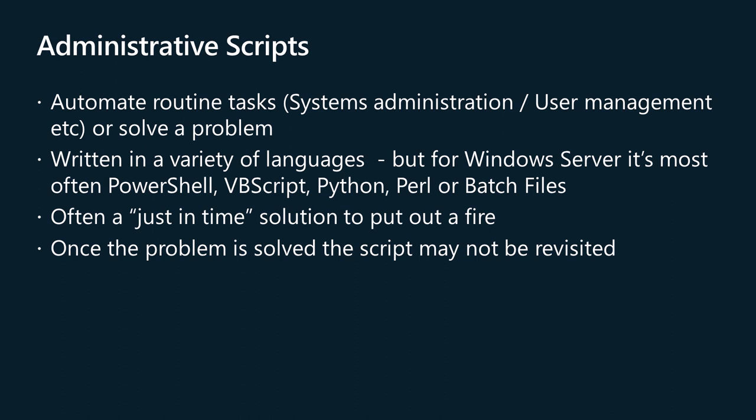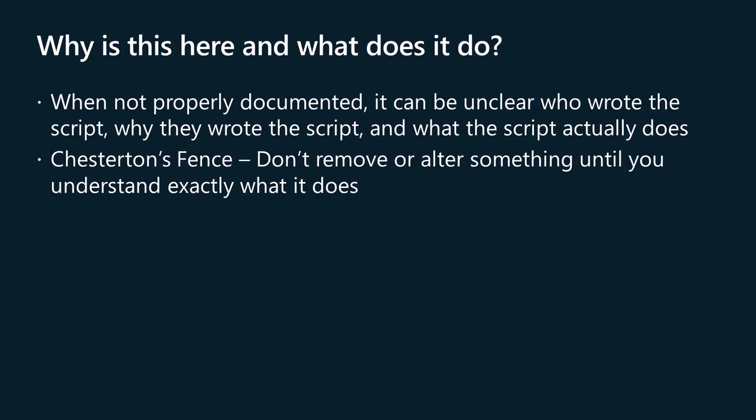These scripts are often written at some point to solve or automate particular solutions. Once the problem is solved by the script, the script's contents are unlikely to be revisited unless something goes wrong. Anyone who has gone to work as an IT pro or server administrator in an established environment at some point comes across automation or scripts whose provenance is a mystery.